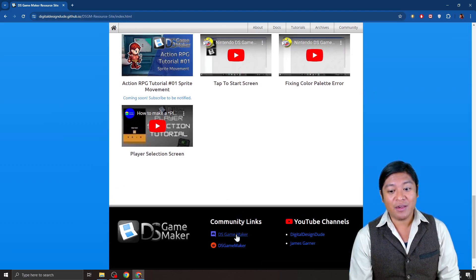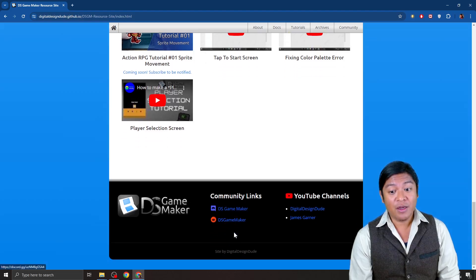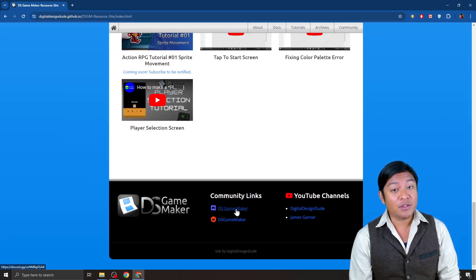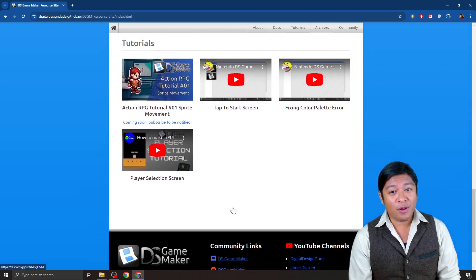So, go ahead and enter the DS Game Maker Discord, and there will be people there who can help you as well. And that's it.